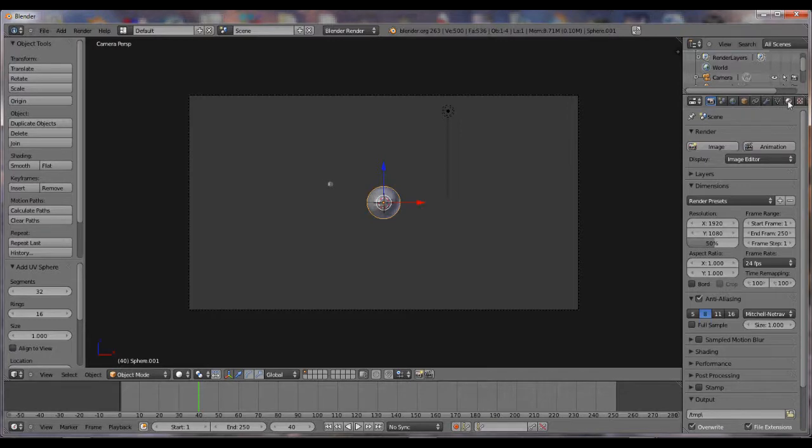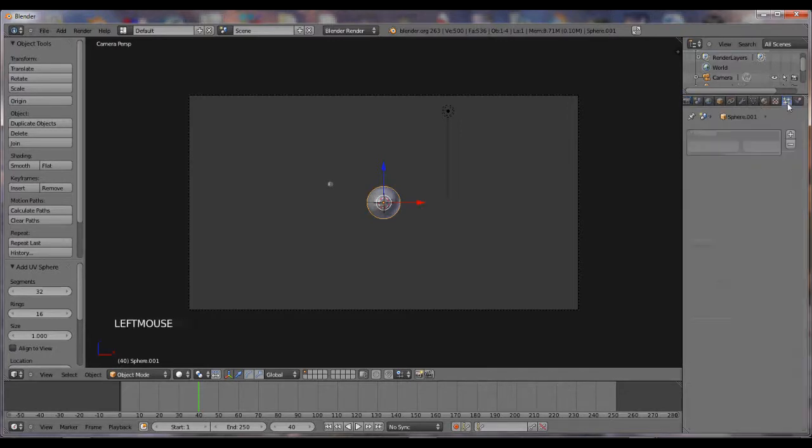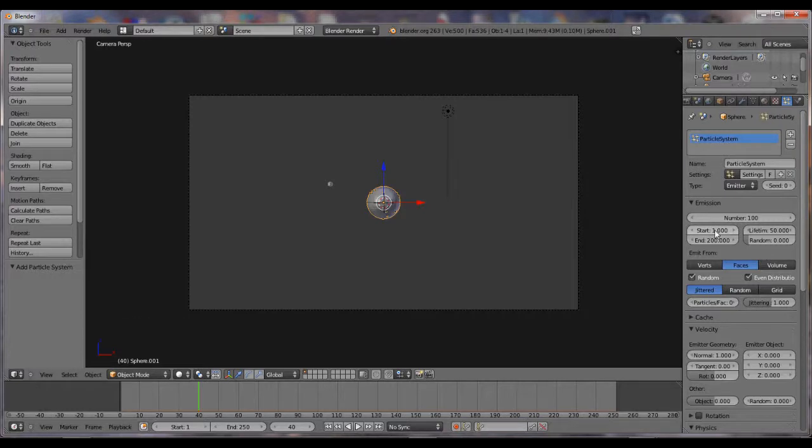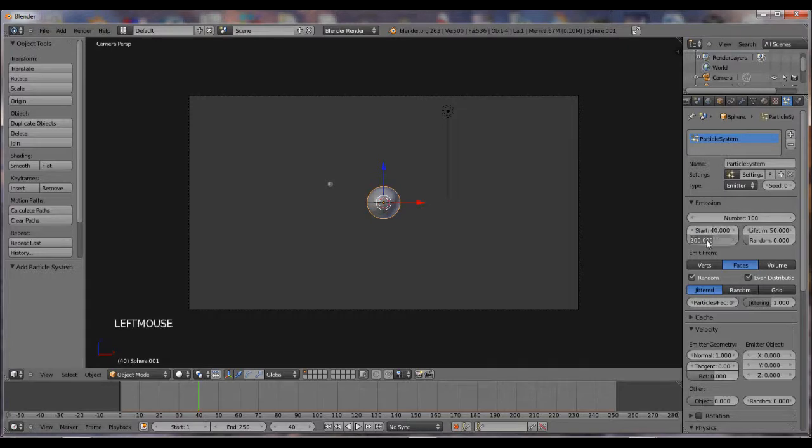You're going to go to the particles. Hit the add, hit the number, and make it 100. Hit Start, and because we're on 40, you want to hit Start 40. And we want 42. We want it to almost all explode all at once.